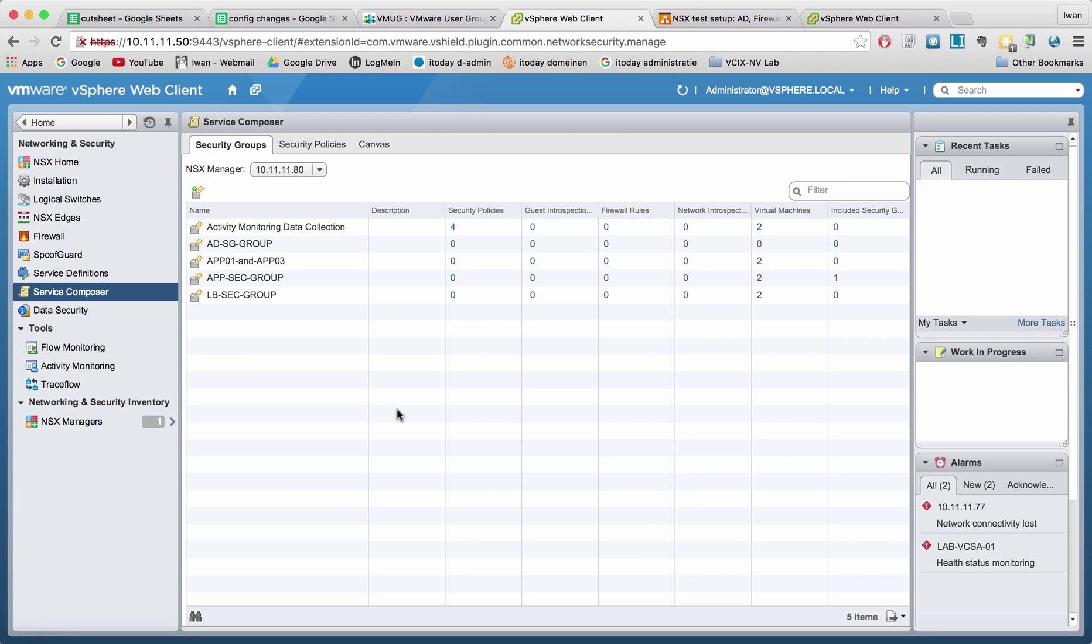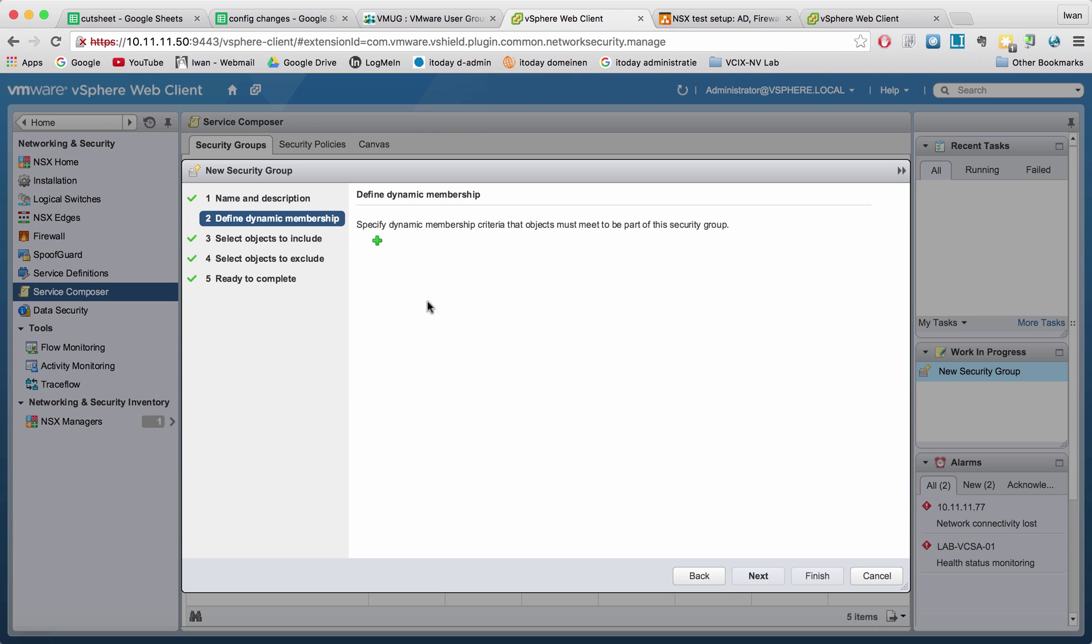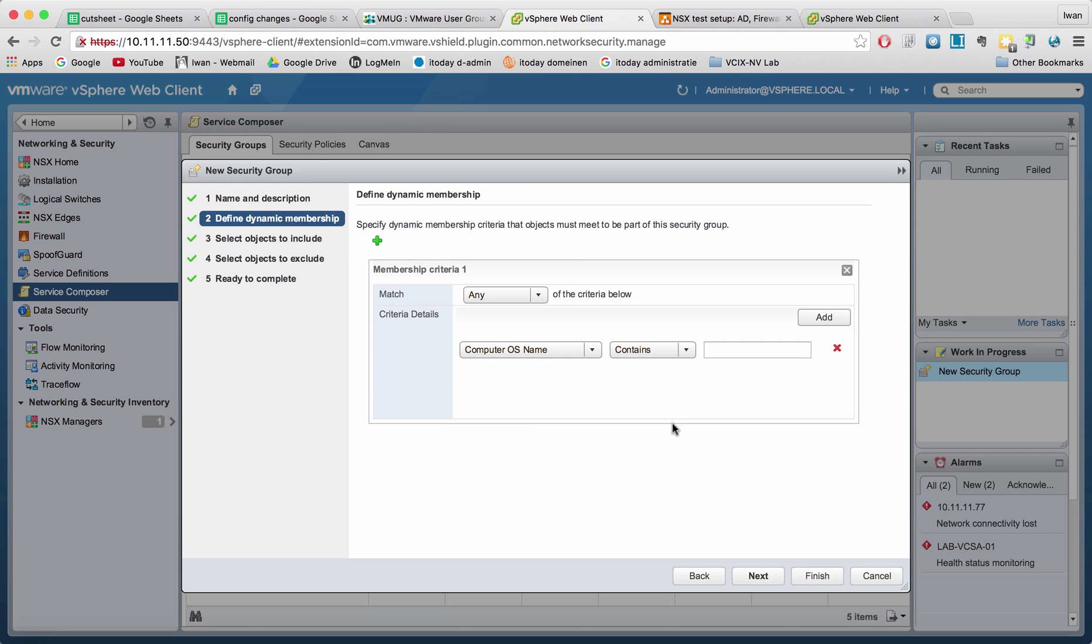A security group is what it says what it is and it will basically collect different things together and put different VMs into one group for example. So you can create a test group and you can specify dynamic memberships or you can do static objects to include.